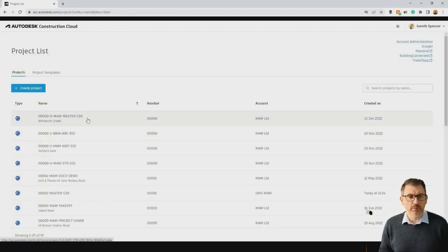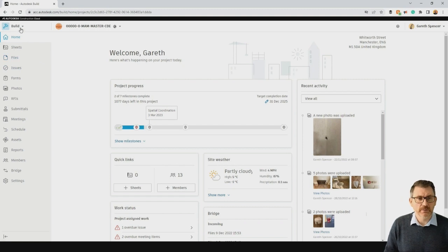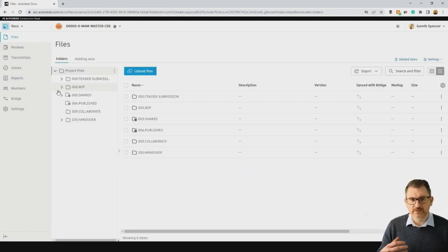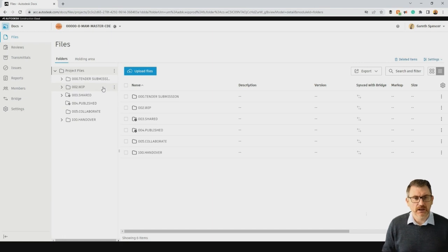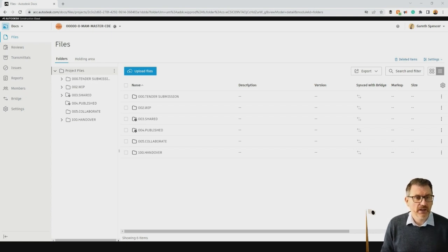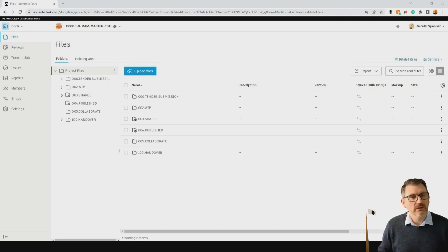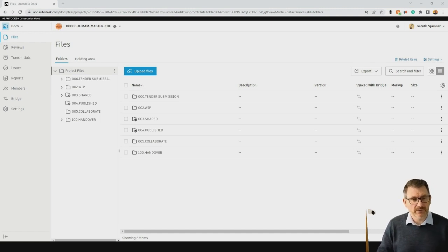I'm going to open a project set up as a project CDE. As we've got both Build and Docs here, you'll see it opens in Build initially. Moving into the Docs environment, because we've set this up with a WIP area, a shared area, and a published area, this allows us to align to ISO 19650 workflows. The work-in-progress area is for people to access live project files; the shared area is for sharing information between parties; and the published area is for contract information or end-of-project deliverables.